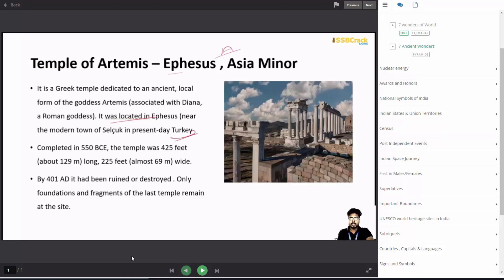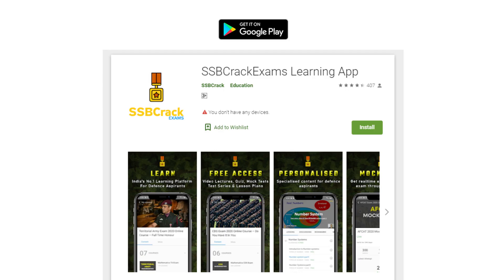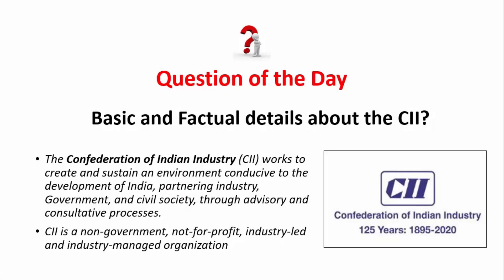Don't forget to subscribe to our YouTube channel SSB Crack Exams, where you can find regular current affairs video updates and other defense-related video updates. You can also follow us on Instagram and download our Android app from Google Play Store — SSB Crack Exams.